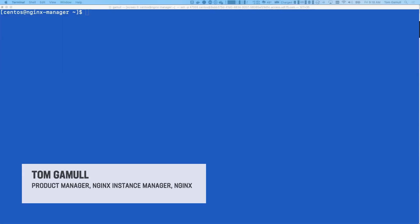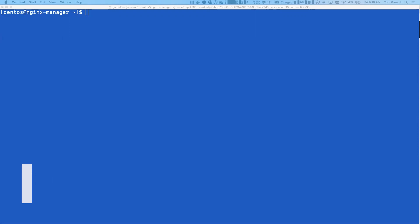Hi, my name is Tom Gamble. I am the product manager for the NGINX Instance Manager product. And today, I want to show you this product and some of the features.